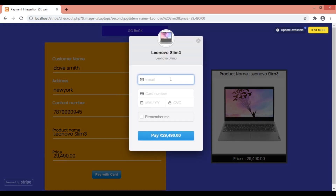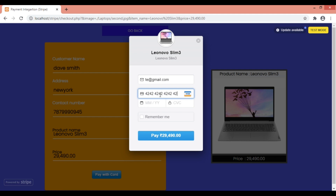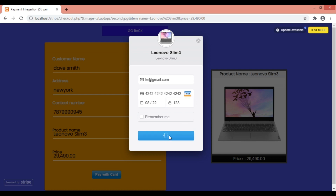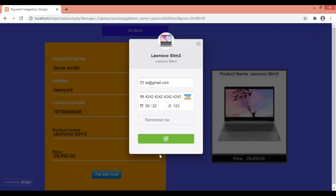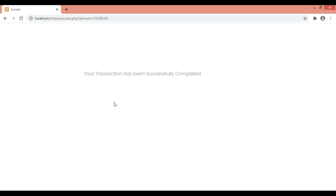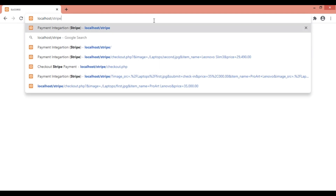The product name and price I selected automatically come here. When I pay with card, it asks me to give an email — just giving a demo email. Now using a test card as it is a test account. Giving a fake CVV number. As soon as I hit the pay button, it shows a green tick mark and my transaction gets successfully recorded.